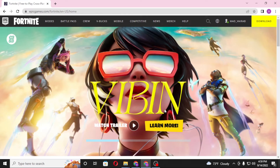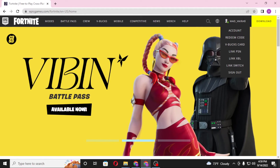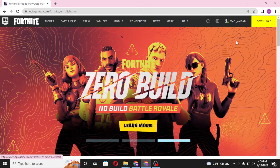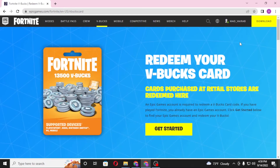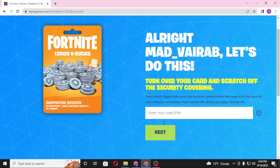After signing into your Fortnite account, on the top right corner of your screen you can see your account name. At the top option you'll see the V-Bucks card — click on the V-Bucks card option. On this page you can see the Get Started button available — click on Get Started.